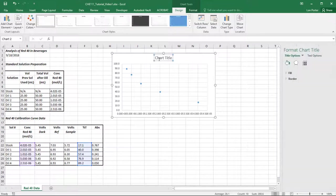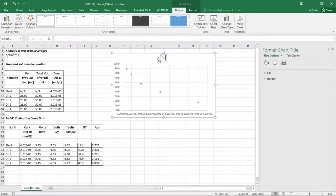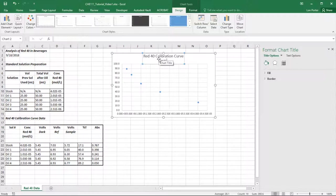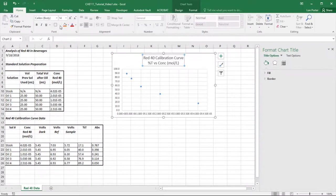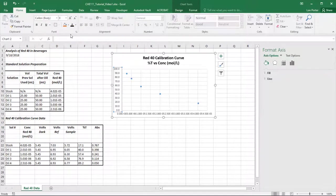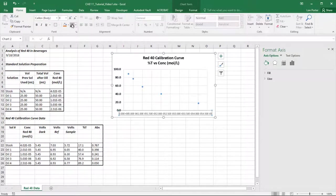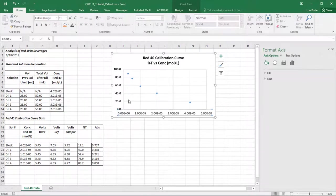You should put a title on it — that's always important. So we'll put 'Red 40 Calibration Curve' and label it 'Percent T vs. Concentration' with units. I don't like this gray it's using, so I'll change that and bold the title since it's the title. Same thing for the axes — I like them bolded and maybe about 11-point font. We'll clean this up because it's really cluttered.